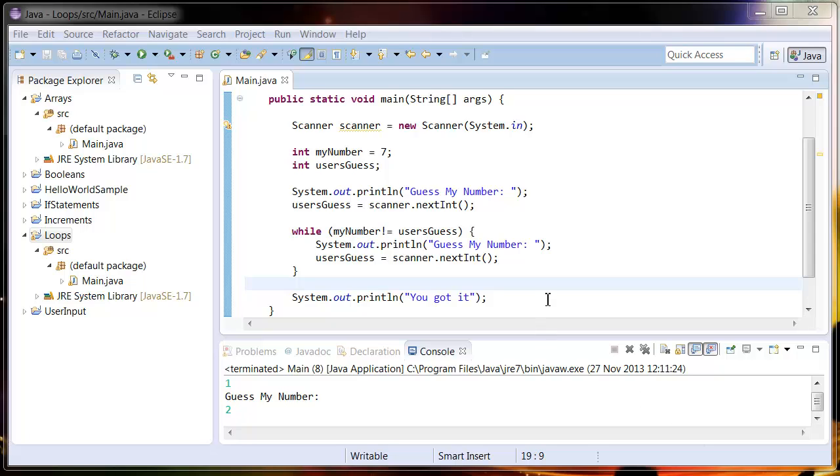What's up guys and welcome to today's tutorial on the do-while loop. So carrying on from last tutorial's while loop, what we're going to do is change it to a do-while loop.